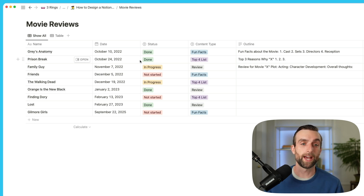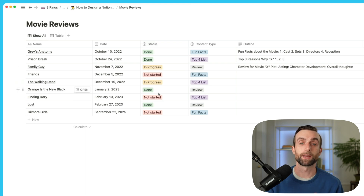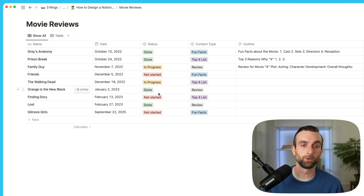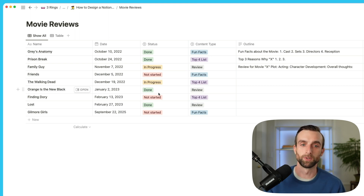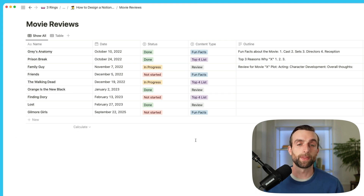The reason I don't want to do that is because if I end up with all of these different databases that have the same information, first of all I have to duplicate the database every time I need a new one. But then if I want to look at the whole list and call up all of my top four lists or search for a specific piece of content that I did a few months ago, it's going to be very hard to find that. So rather than breaking it up that way, we can use a super powerful feature in Notion called views.